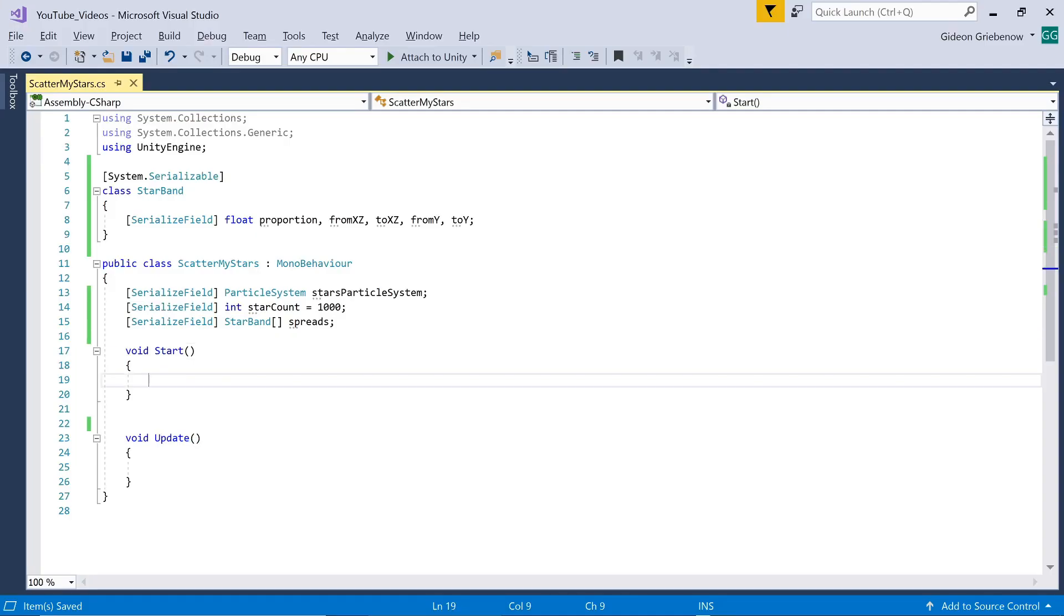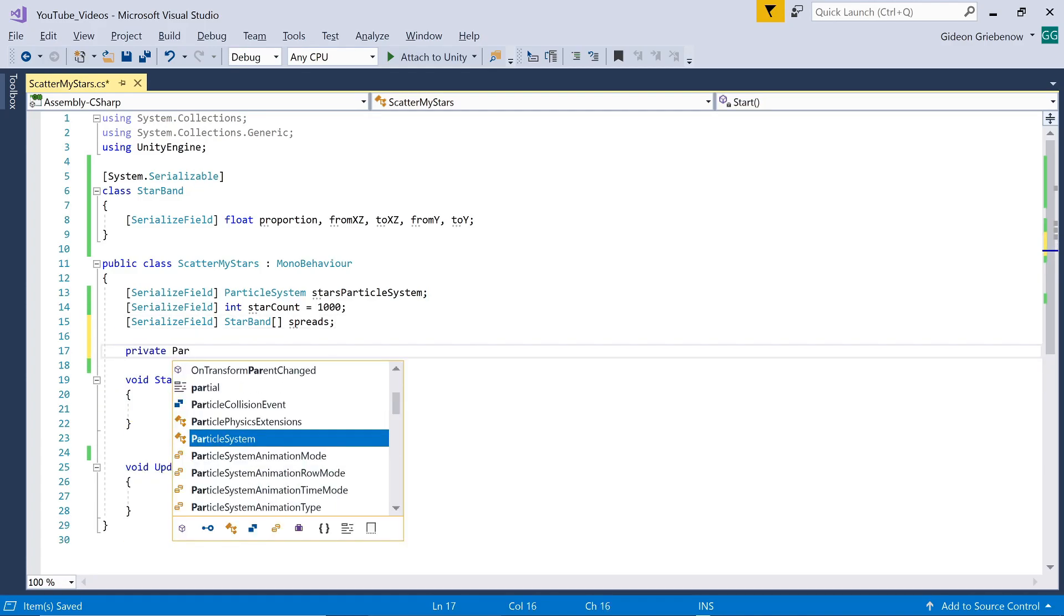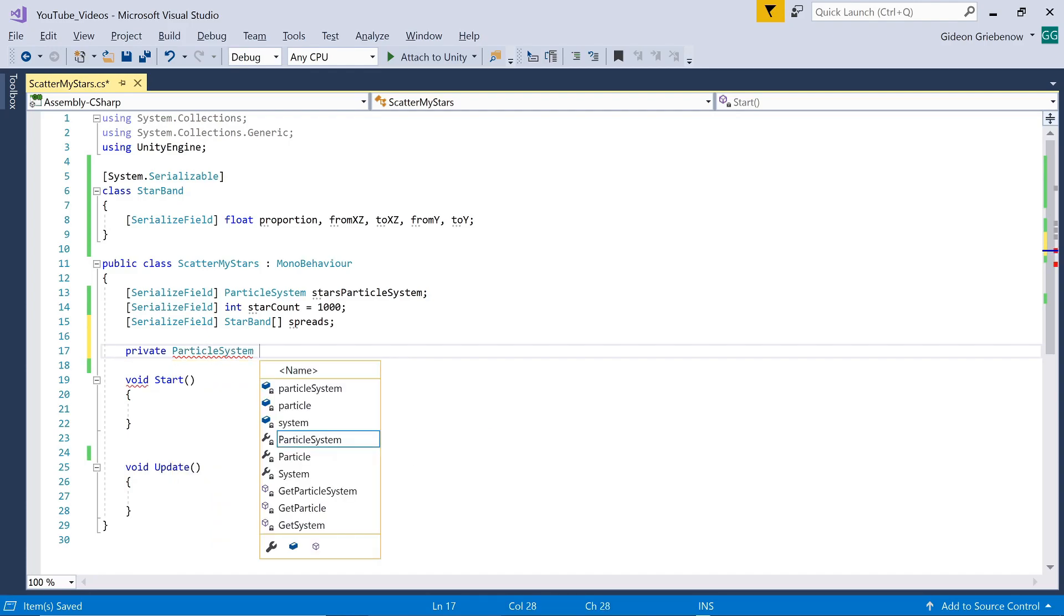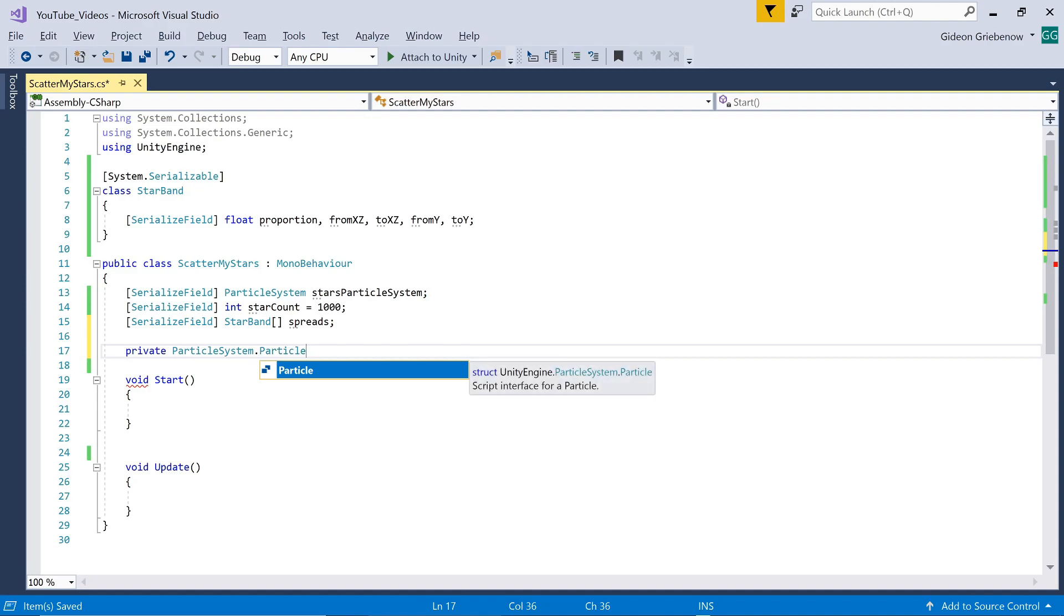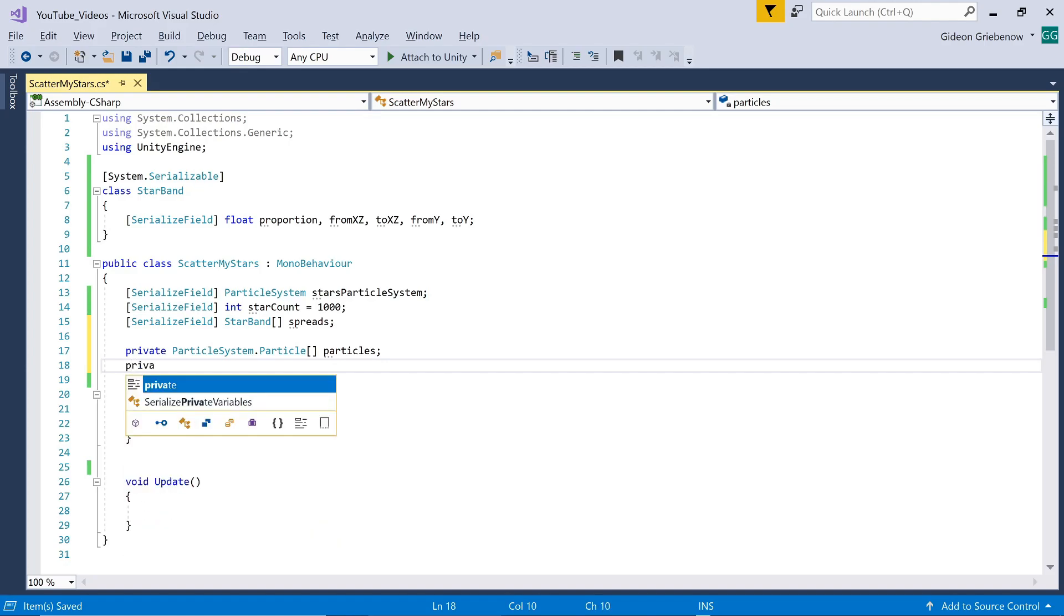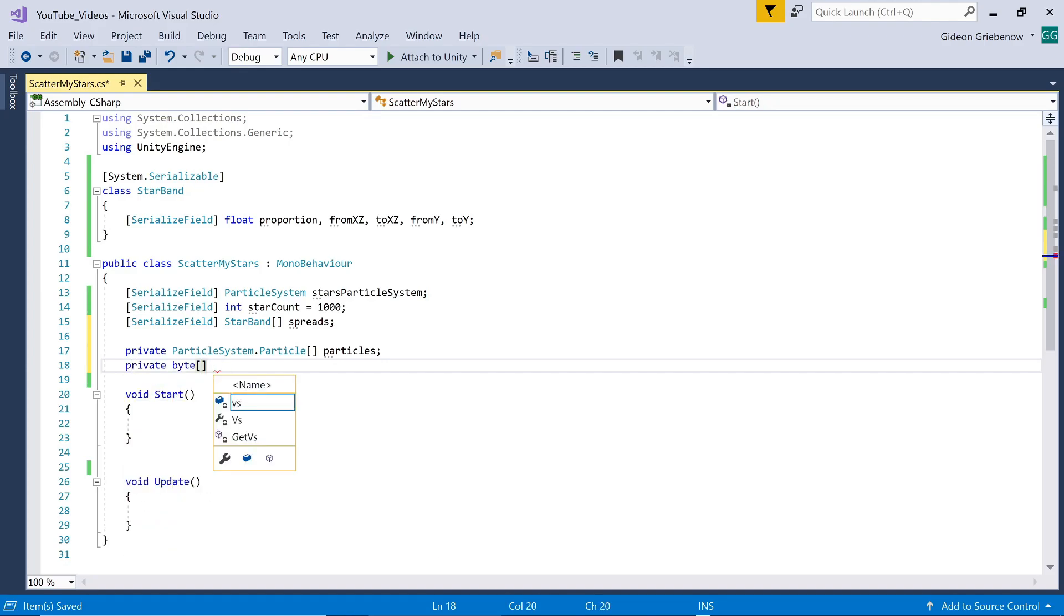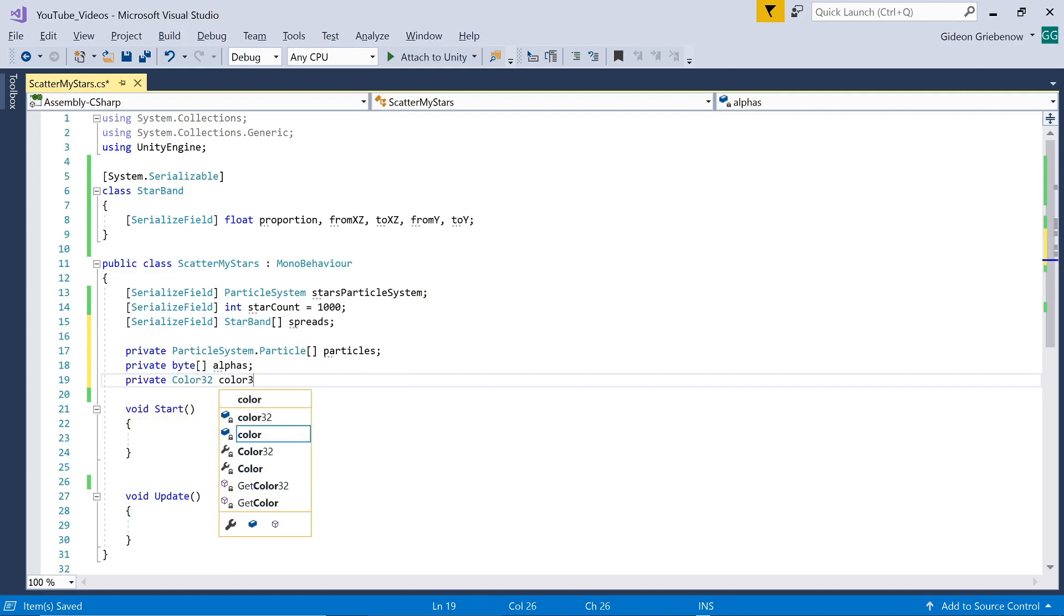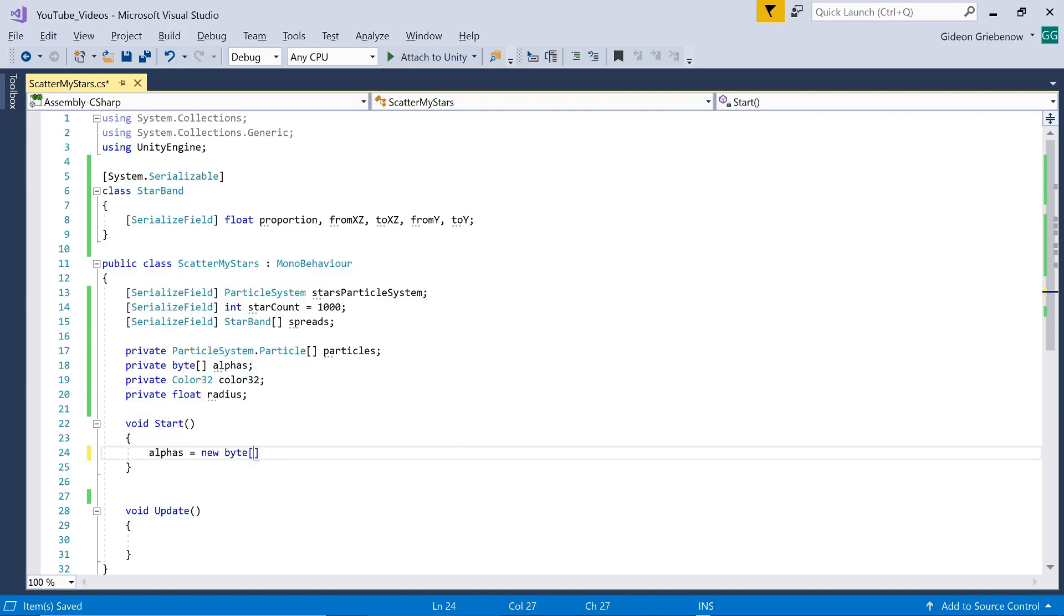Now in order to manipulate particles we need a place to store them. We define a list of particles as well as a list of bytes in which we'll save the original alpha of each particle. This allows us to have particles of different intensities or transparencies in the original state and fading will adjust those possibly variable transparencies proportionally. We define a color32 to work with and will save the radius of the particle system in a float radius.